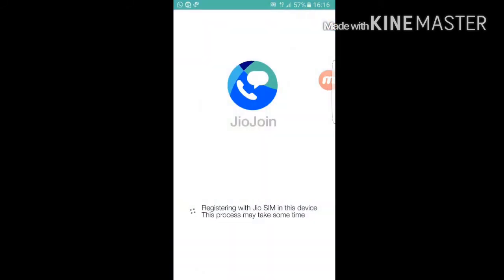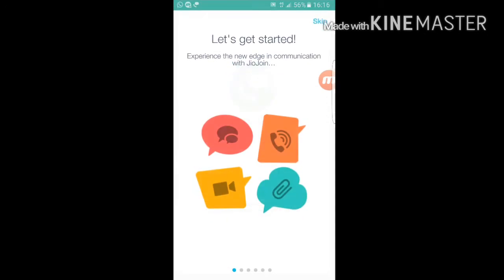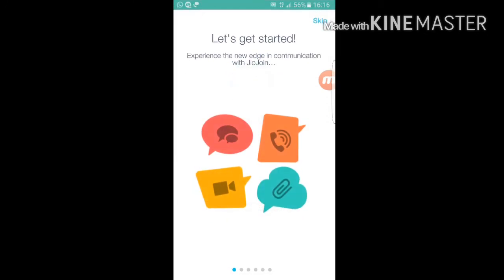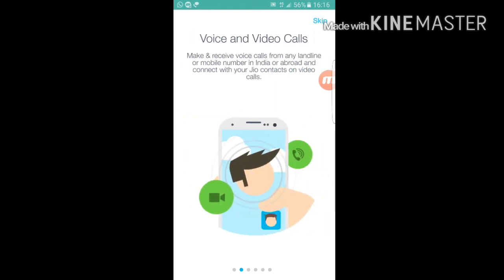The app has started to register. Most people at this point will receive an OTP verification message, which you use to verify your number, and then your SIM card will be registered.